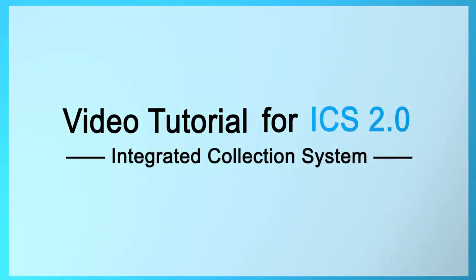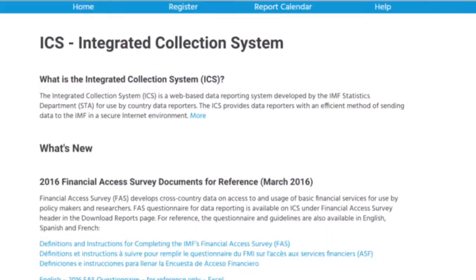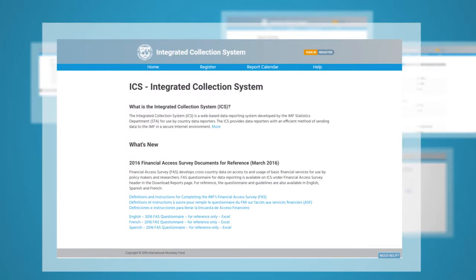Welcome to the Integrated Collection System tutorial. On the homepage, you can find the latest news and the most updated document details.